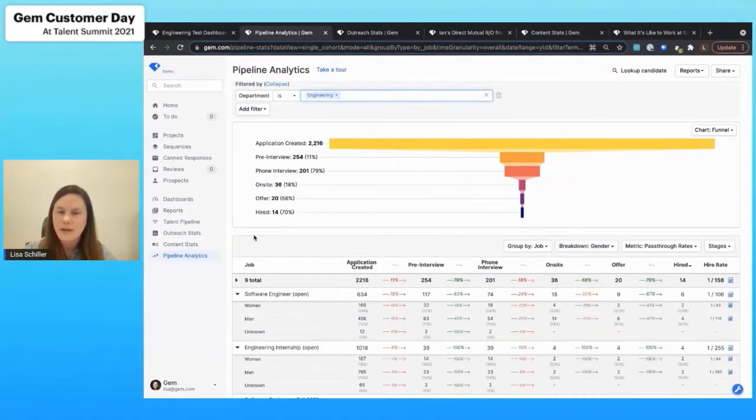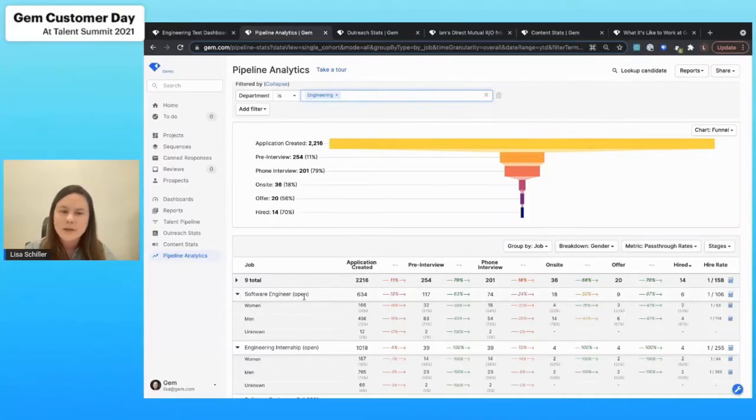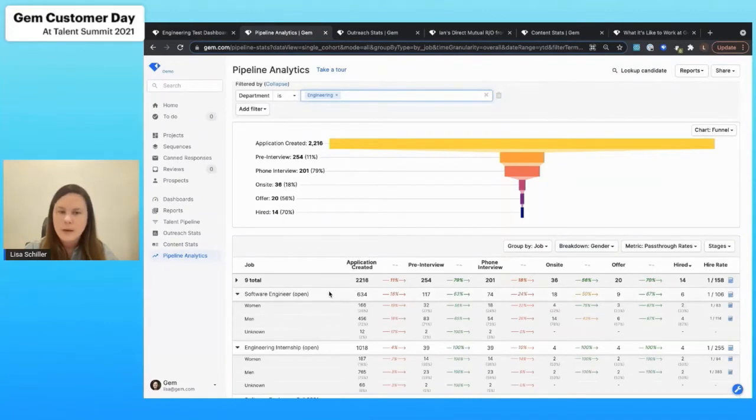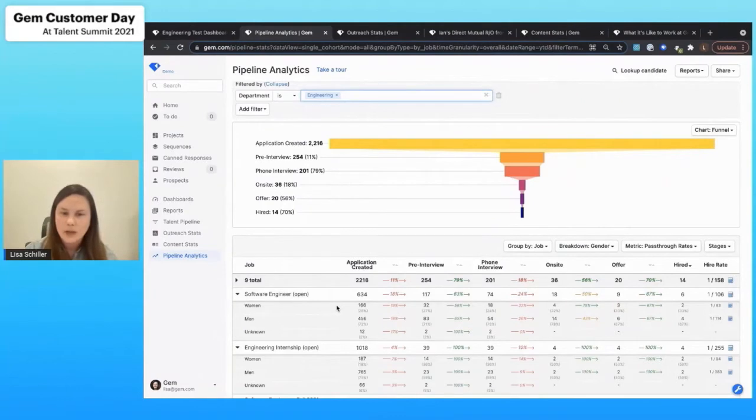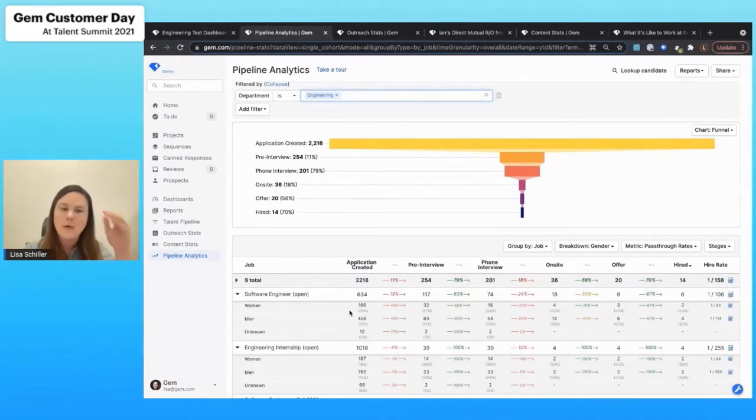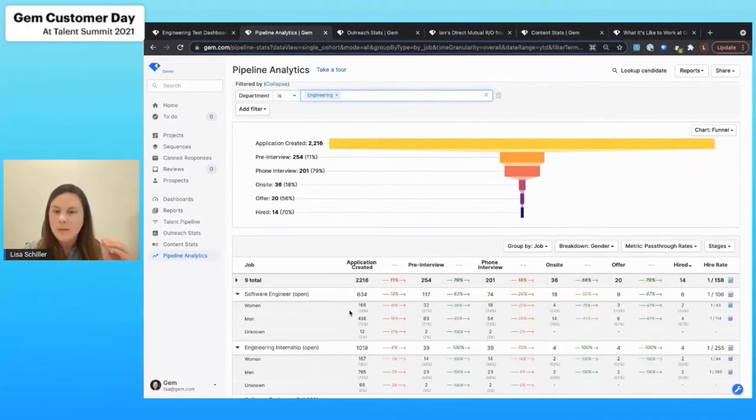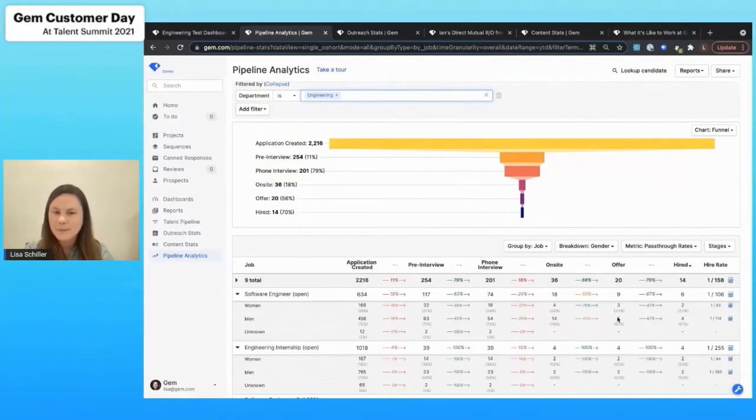So what this is telling me here at a glance is that for a software engineer position, all of the different stages that my candidates have moved through throughout the year. We're going to be able to understand from the very top of the funnel how many people have actually completed an application all the way through to hired.